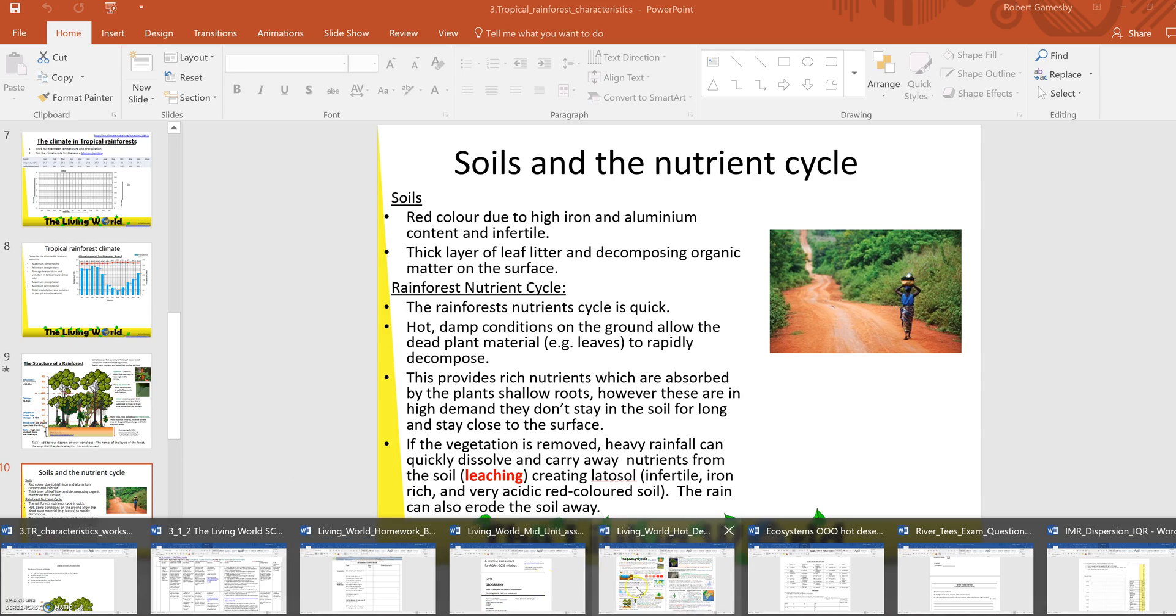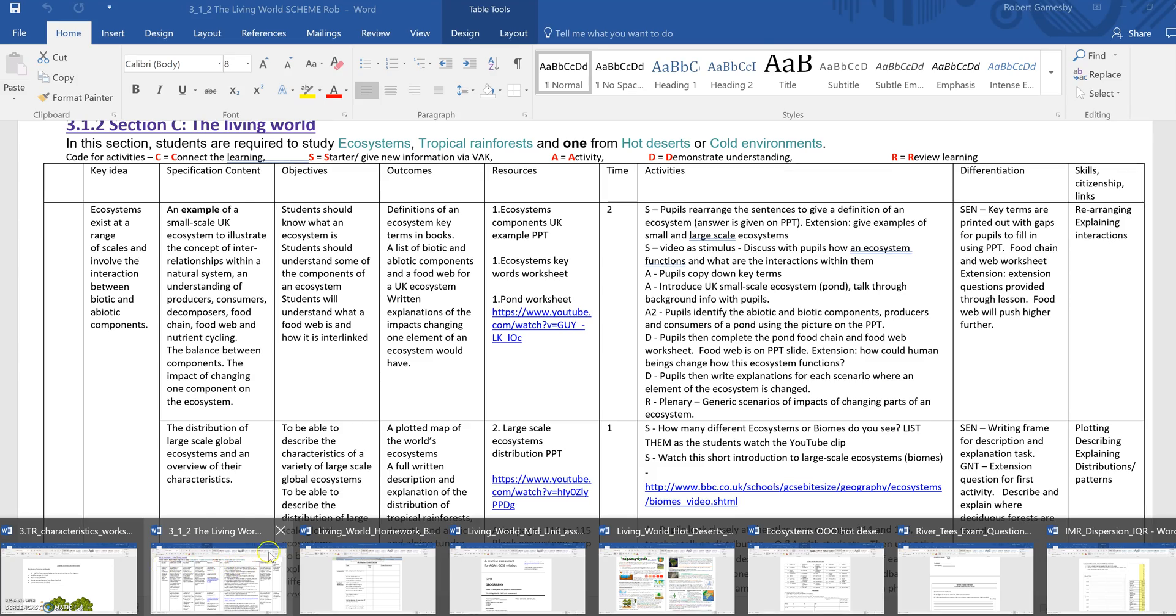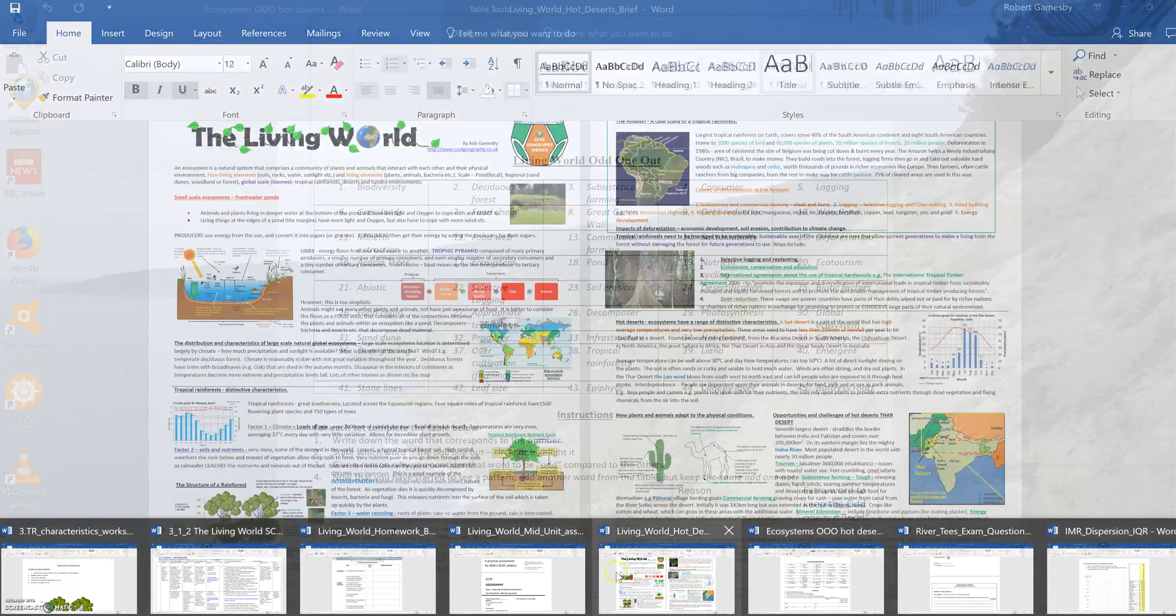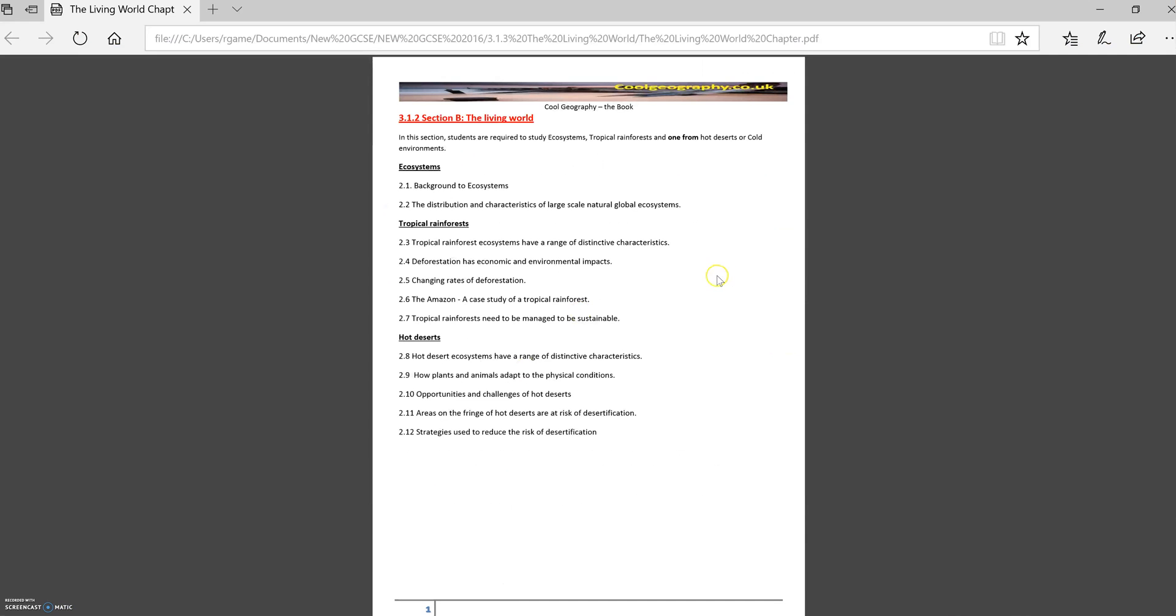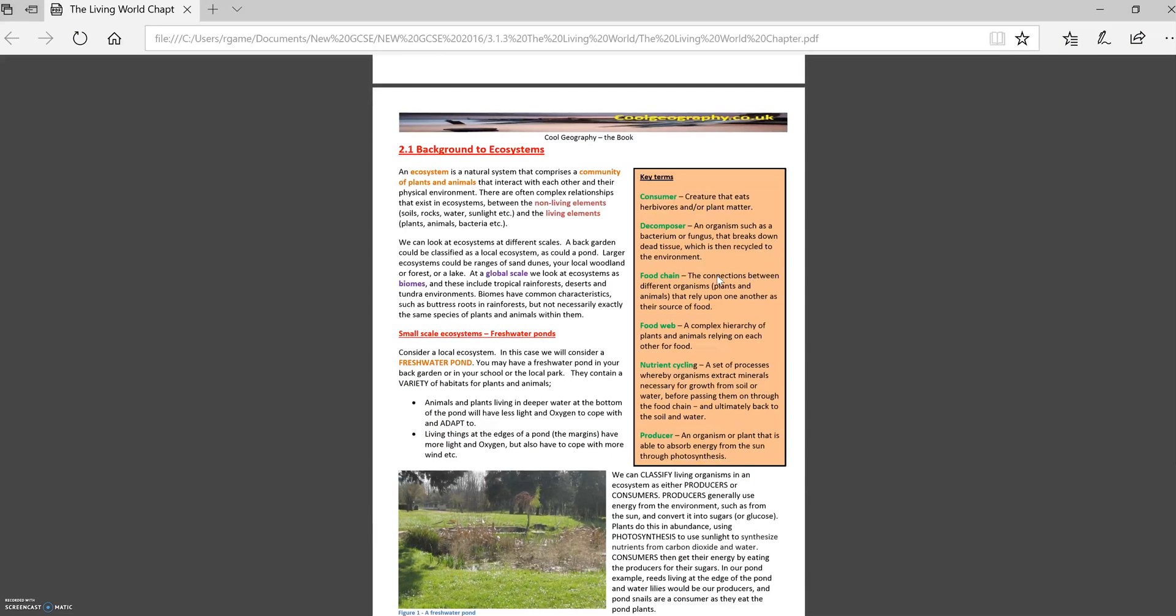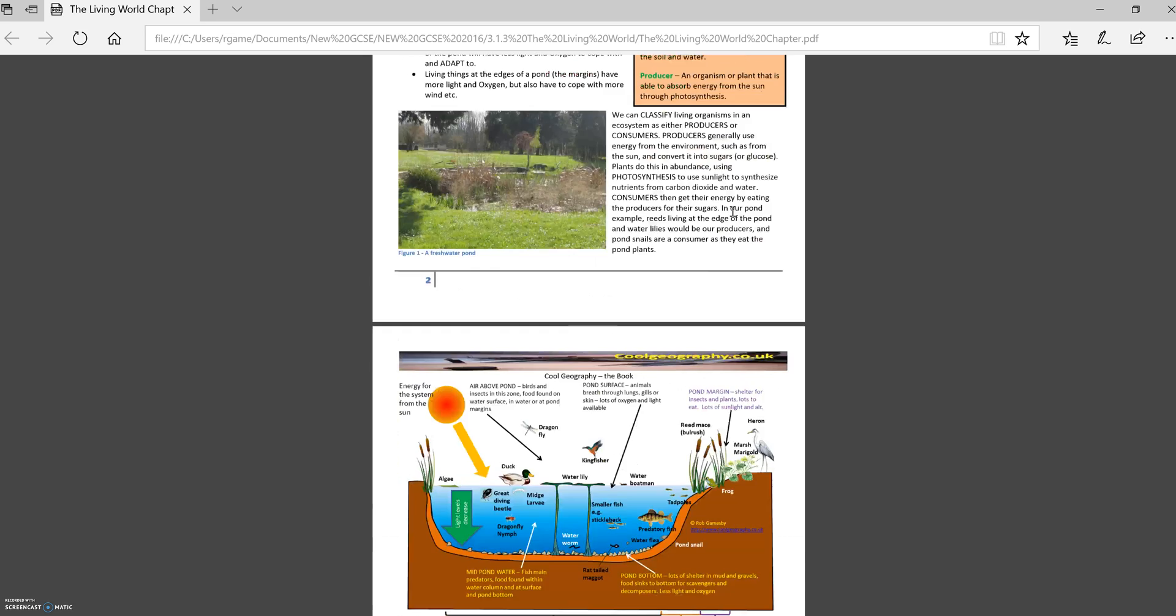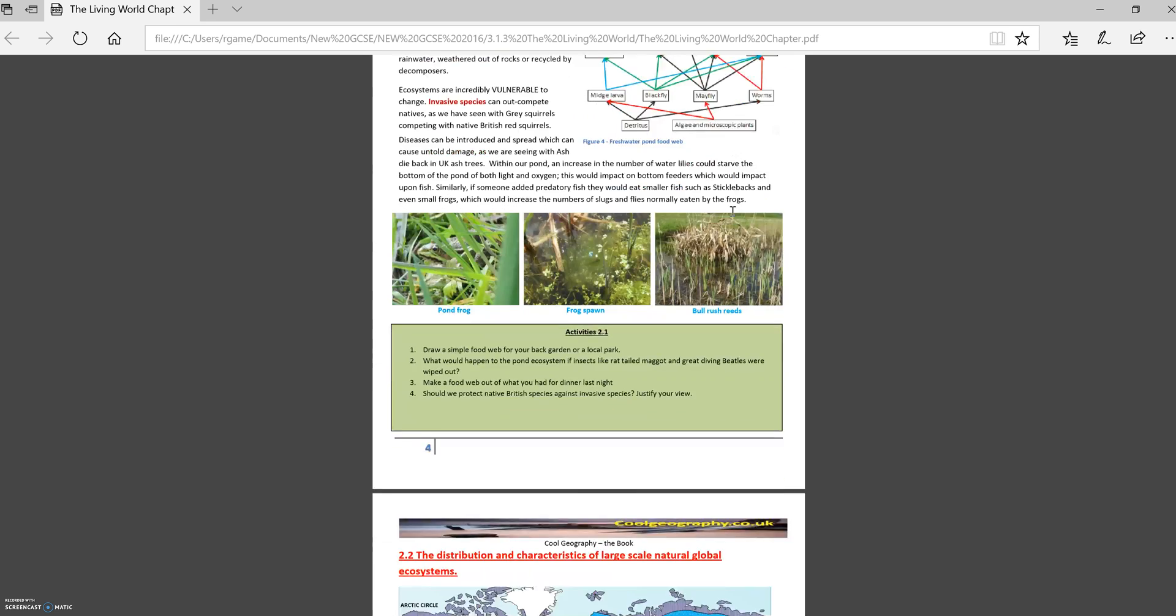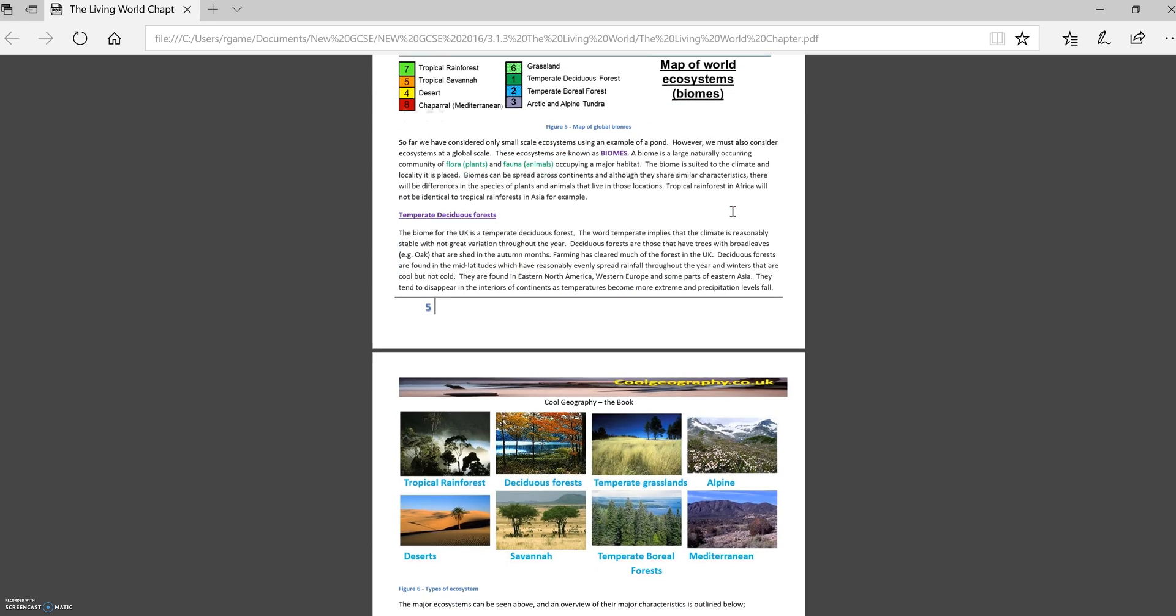And you also get a book. So this runs alongside it as well. This is the Living World book, and there's loads of background stuff. There's key terms, as you'd expect in a conventional textbook, loads of resources, little activities and things like that. So there's a textbook that goes alongside it.